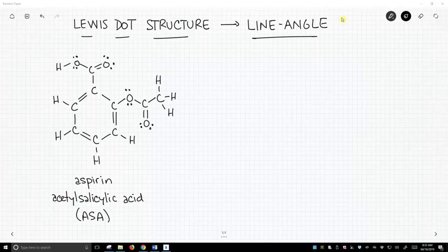Good day from Chem Help ASAP. In this video, we are going to practice converting a larger Lewis dot structure into a line-angle structure. We have aspirin on the screen. Aspirin is not a huge molecule, but it's bigger than molecules like ethane and isopropanol.